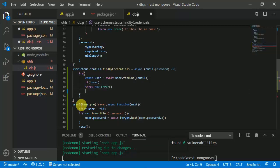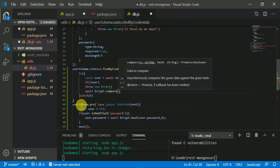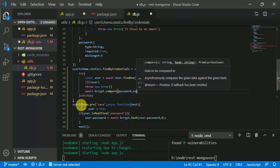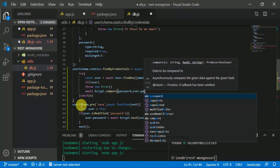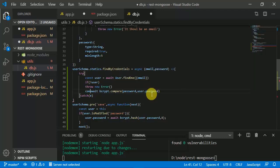If there is a user, we are simply going to check or compare the password given by the user with the password stored in MongoDB. We use 'await bcrypt.compare', providing the incoming password and 'user.password'. It returns a boolean, so 'const isMatch = await bcrypt.compare(password, user.password)'.